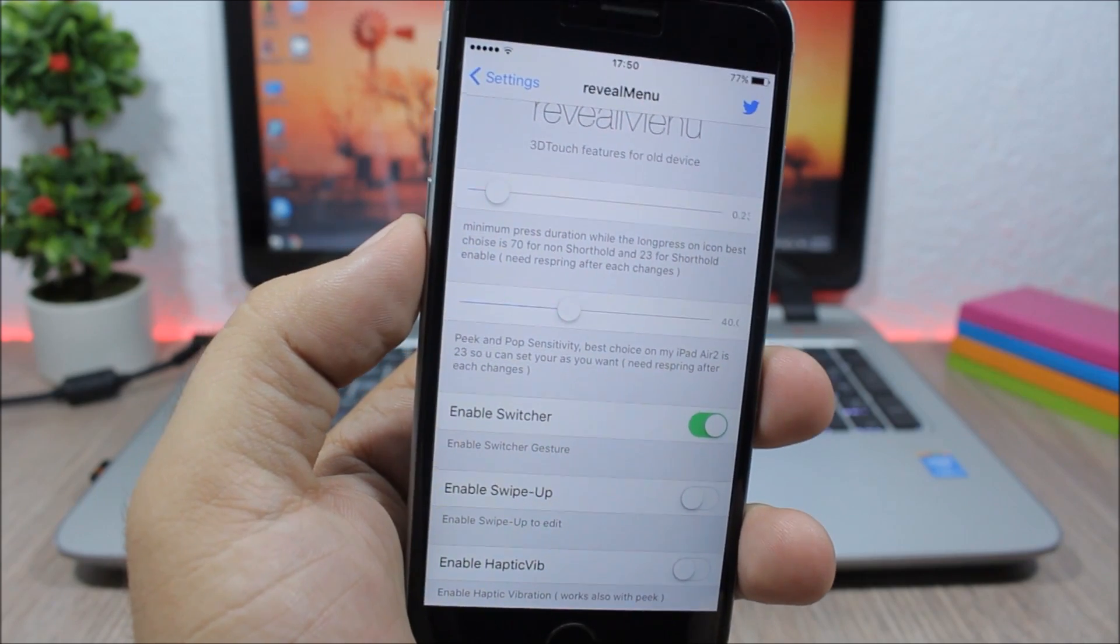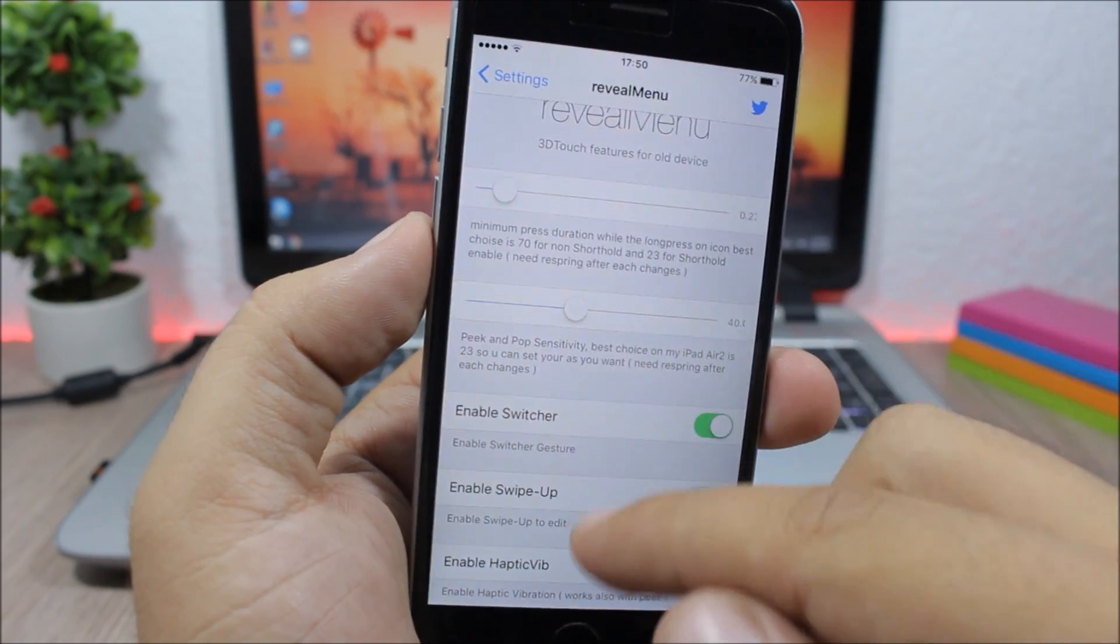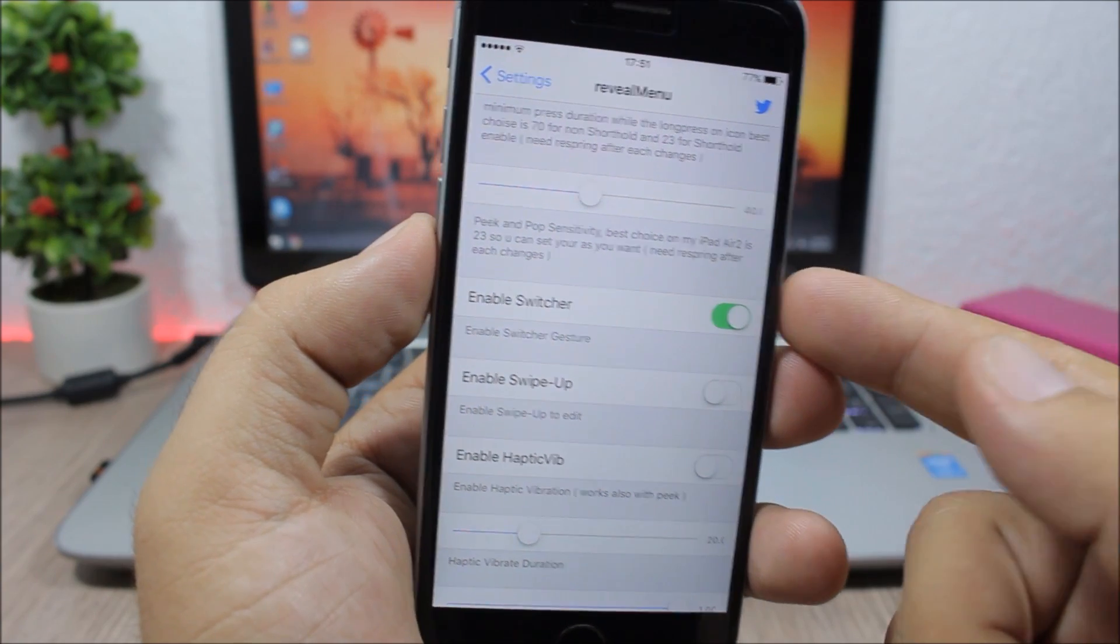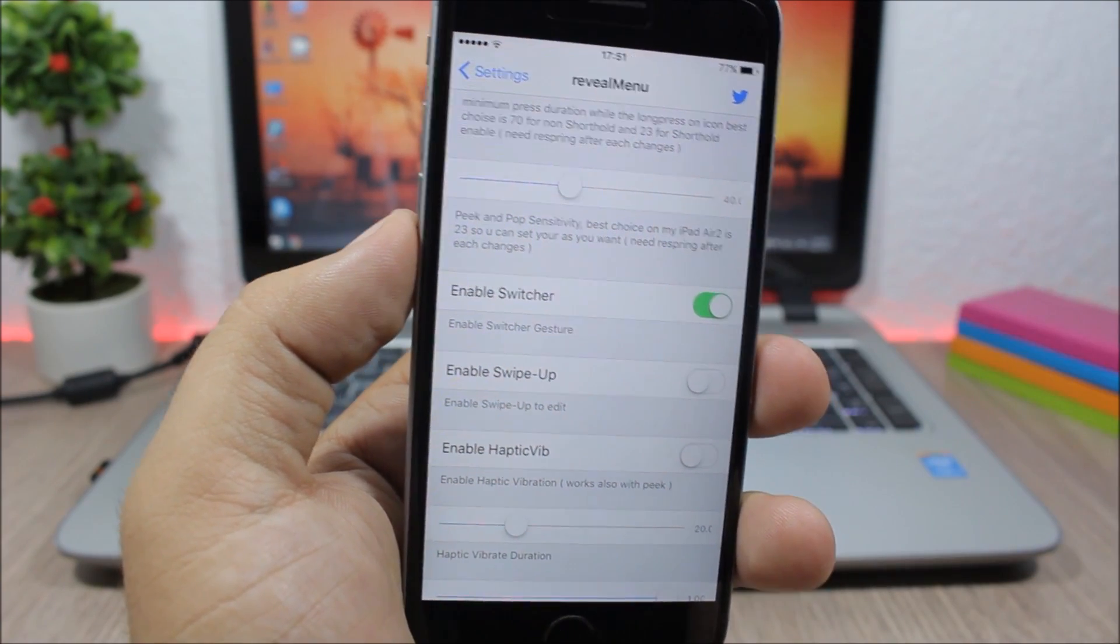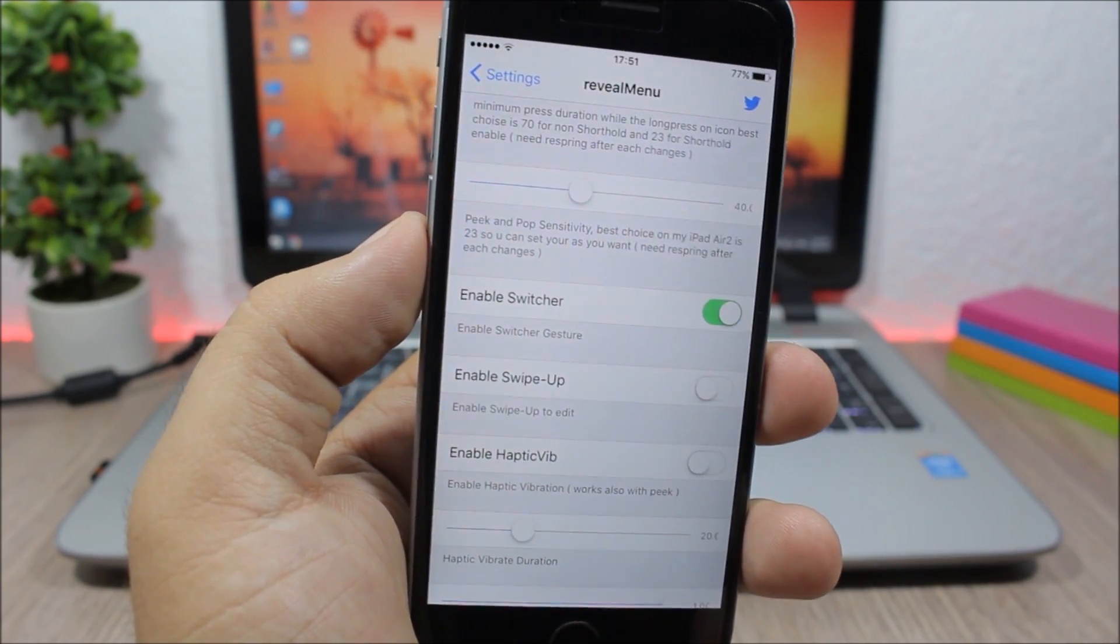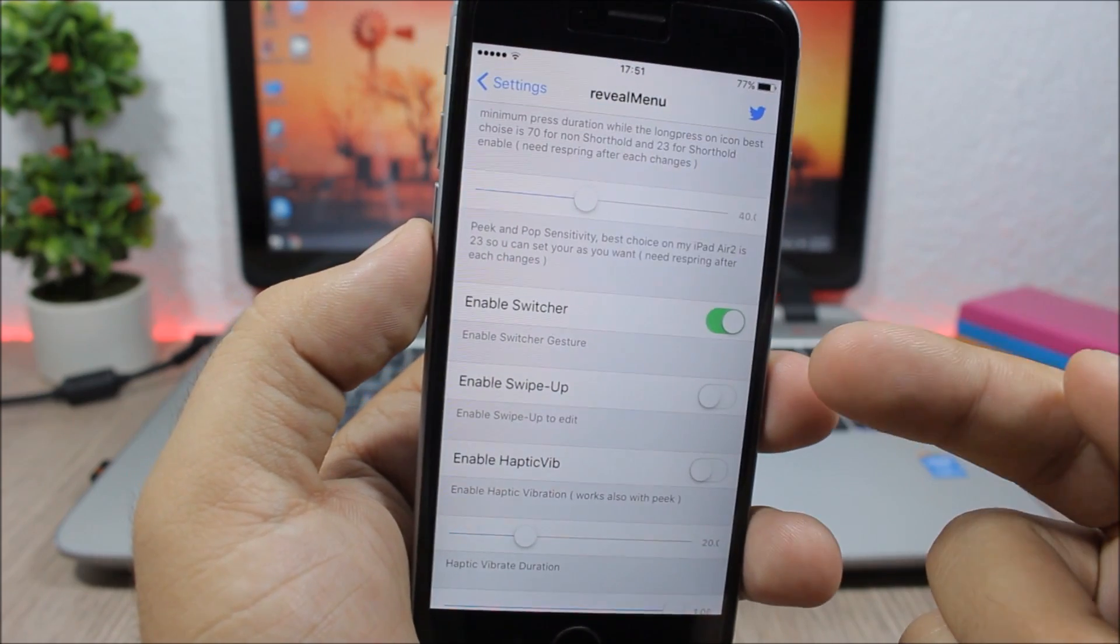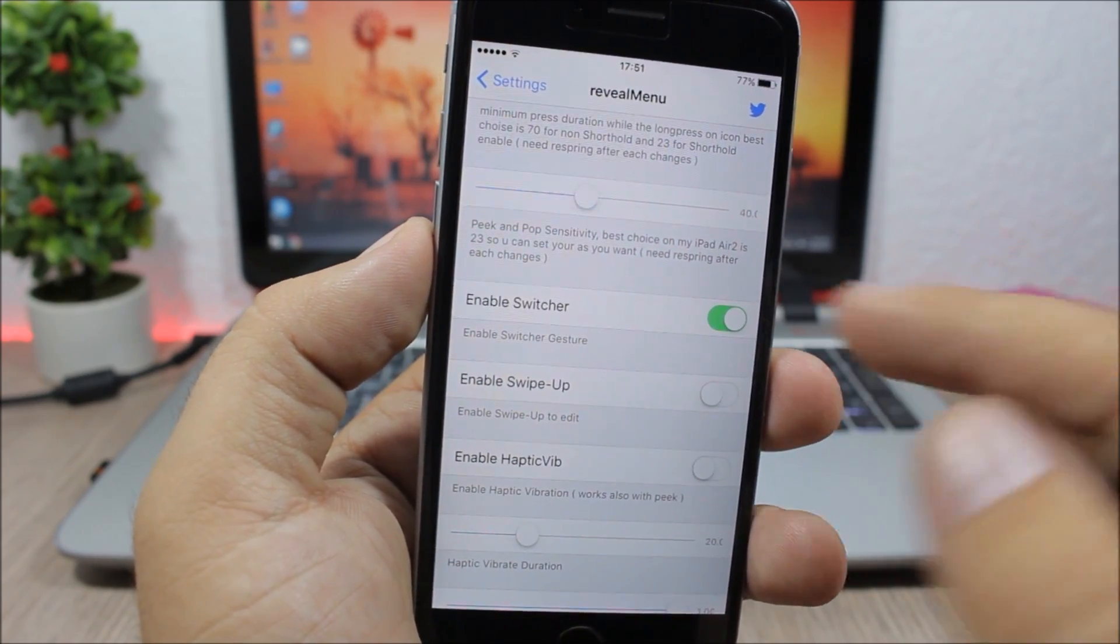need to press on an icon to show the quick action menu. You can also enable the Switcher here, which enables the 3D Touch switcher. You can also enable Swipe Up, which means that